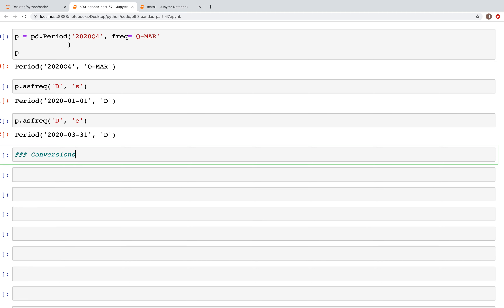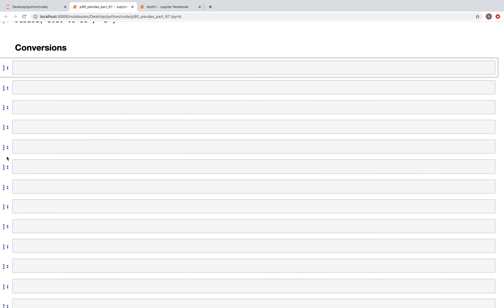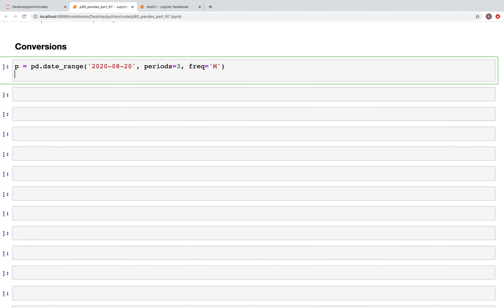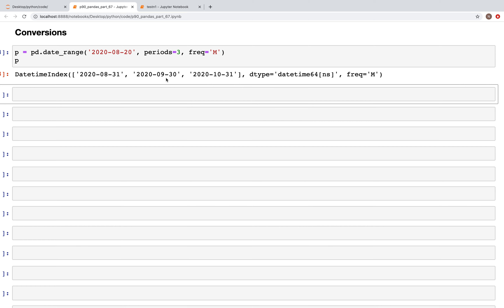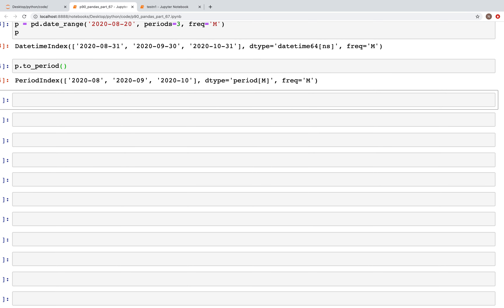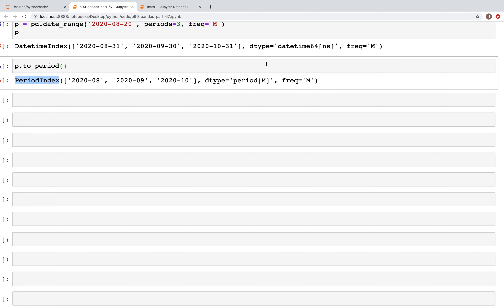Now let's look at conversions between period, timestamp, and date ranges. We'll create a date range: `pd.date_range('2020-08-20', periods=3, freq='M')`. When we look at the date range we've created, we have August, September, and October — a DatetimeIndex. We can change that using `p.to_period()`, which converts it to a PeriodIndex; because the frequency was month, we get months only without the day.